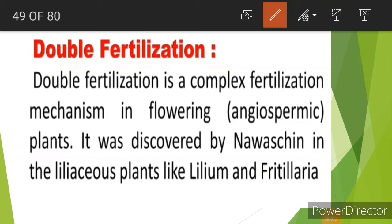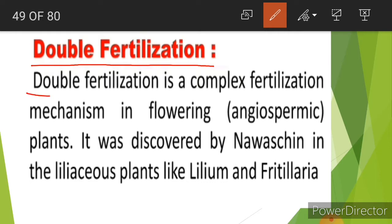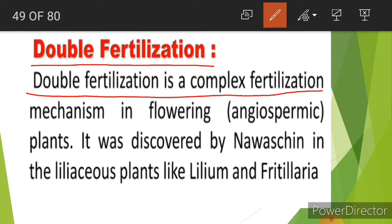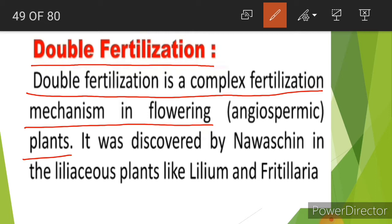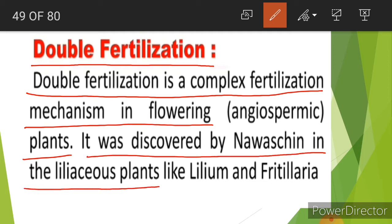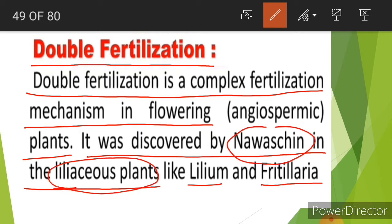Hello students. In this lecture we will discuss about double fertilization. Double fertilization is a complex fertilization mechanism in flowering plants, also called angiospermic flowering plants. It was discovered by Navashin in liliaceous plants like Lilium and Fritillaria.